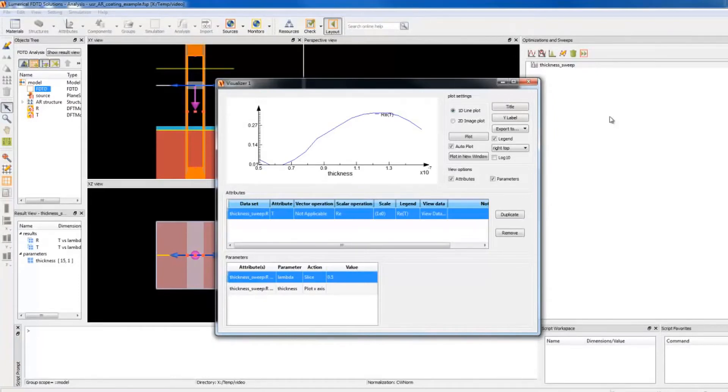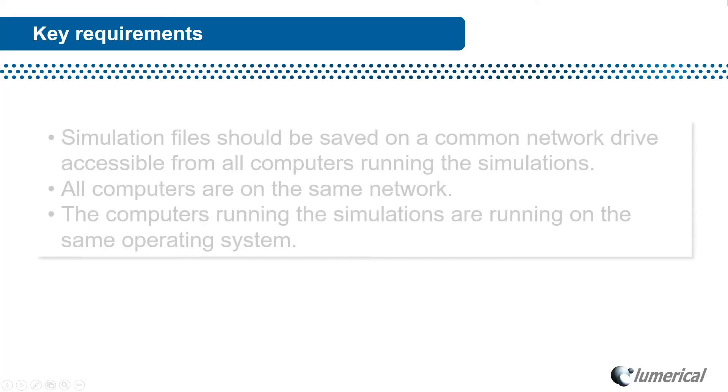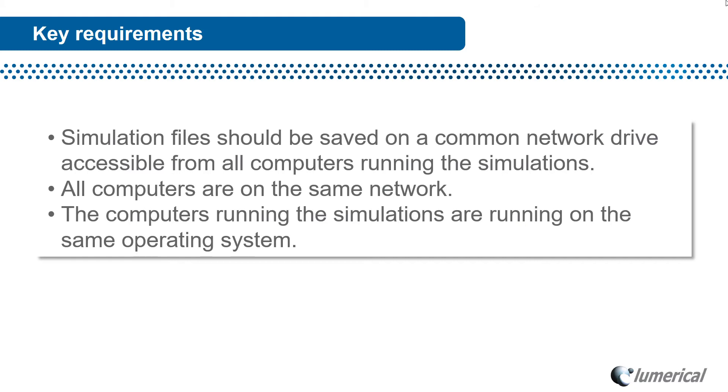Okay, let's go back to the presentation. Key requirements for running simulations in this way include the simulation file must be saved on a network drive. All the computers must be on the same local network. All the computers should be running the same operating system.